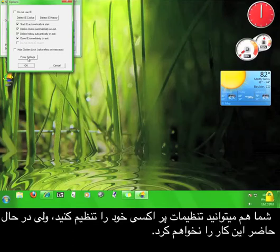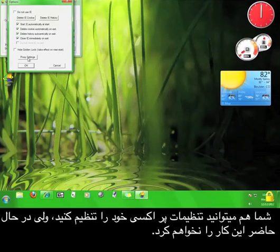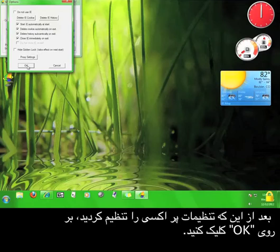You can set your own proxy settings as well, but I'm not going to do that right now. Once you're done with the settings, click OK.